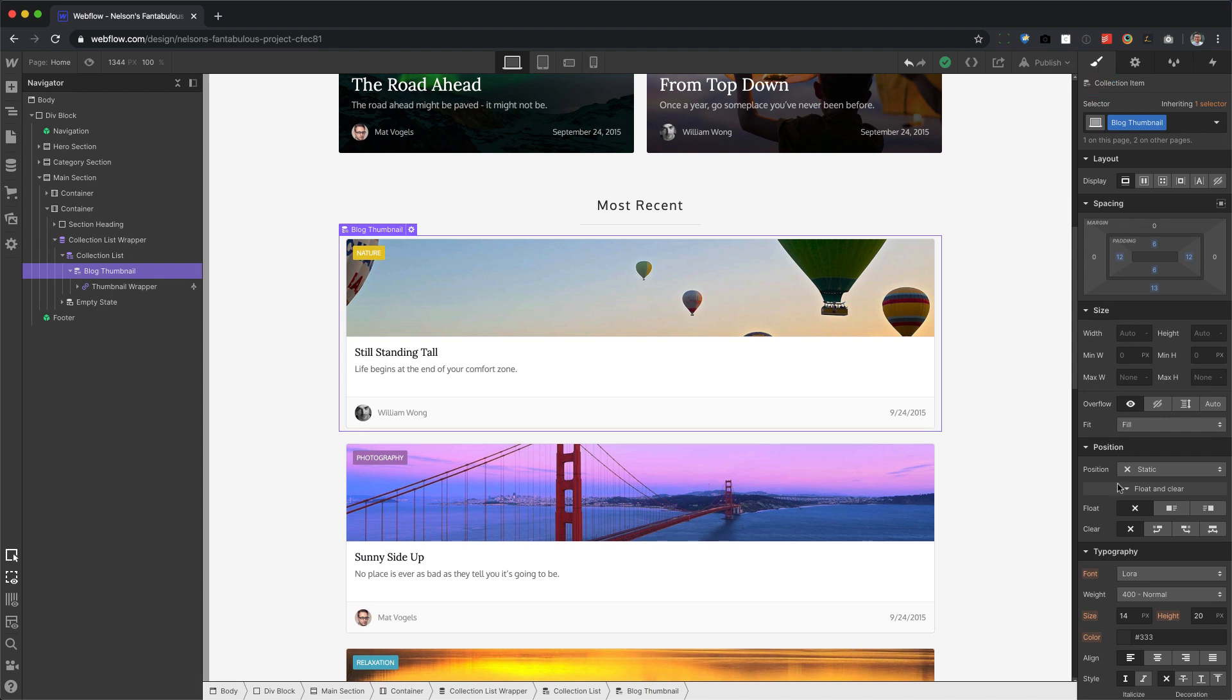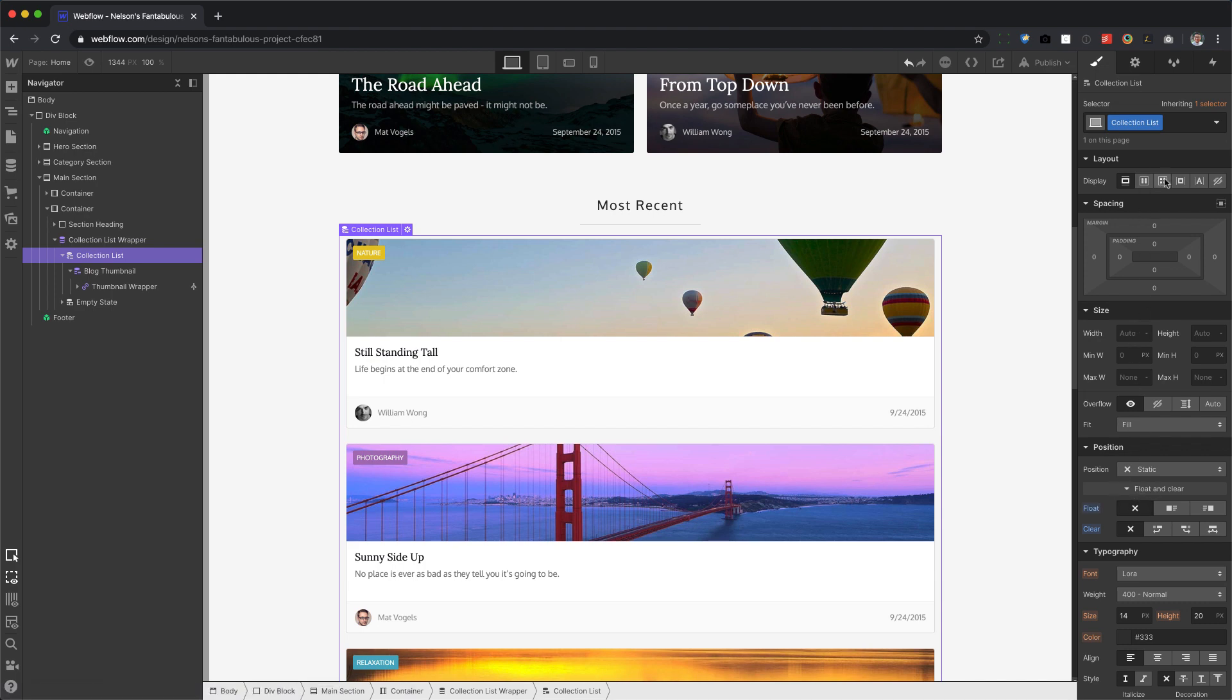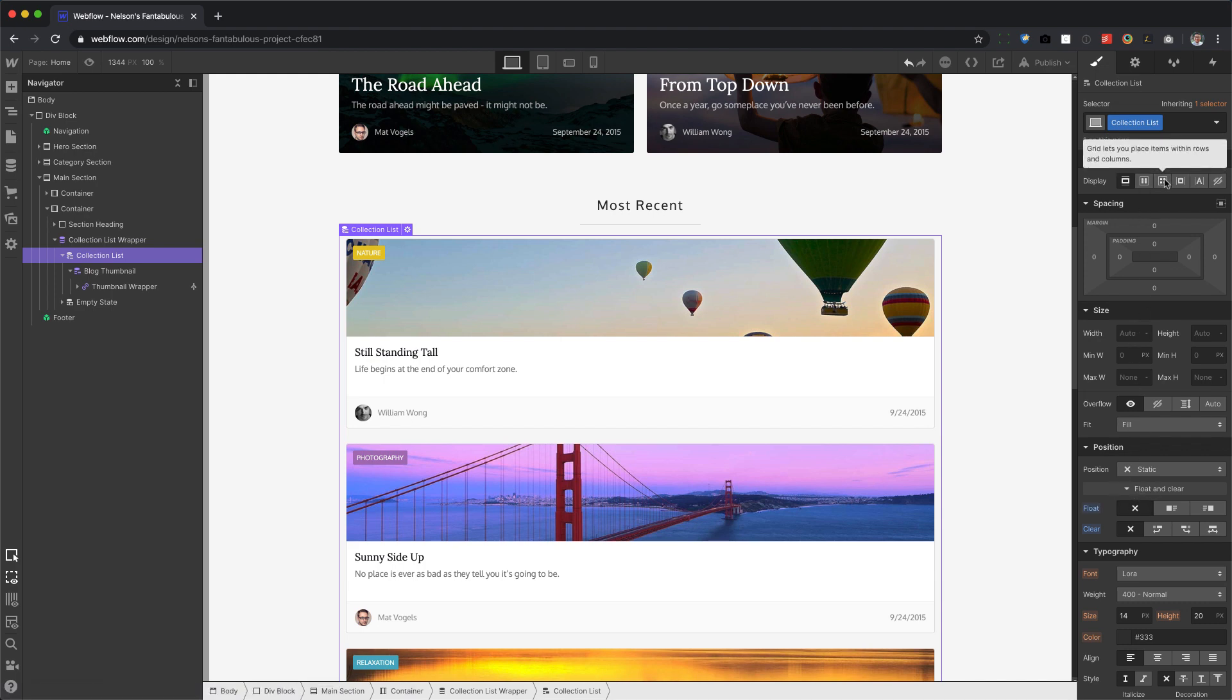and then we're going to click on Clear None and Float None. And I know it's already set to these, but you need to force it. This is important right here. Then we go to Collection List, and we're going to force that as well. Clear and Float. We're going to force that. And then we're going to click on Grid, and there we go.